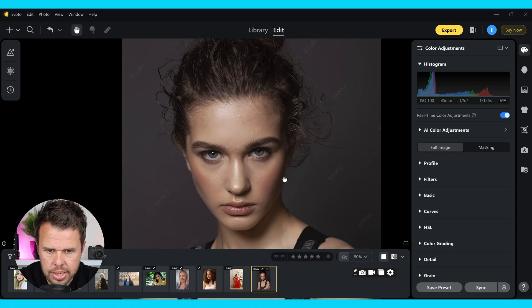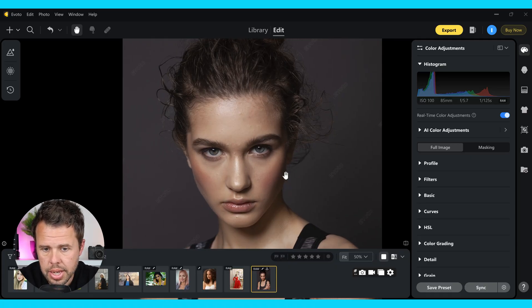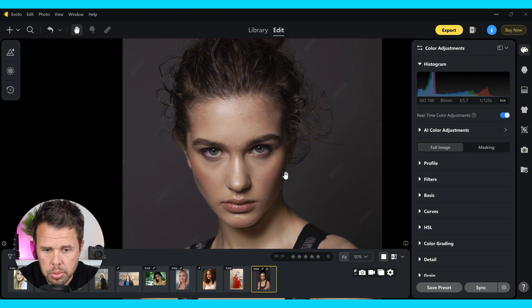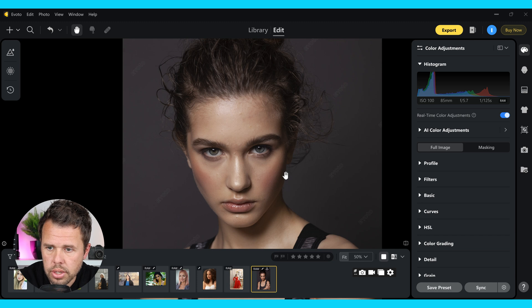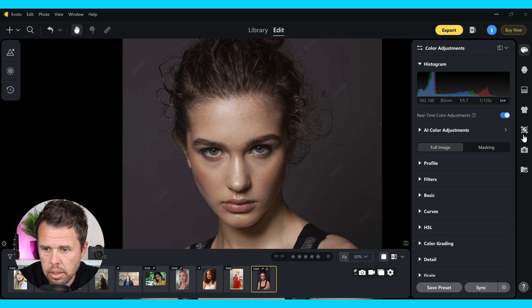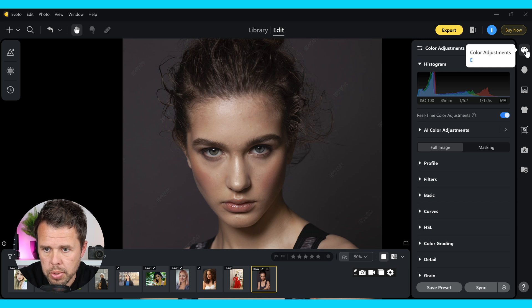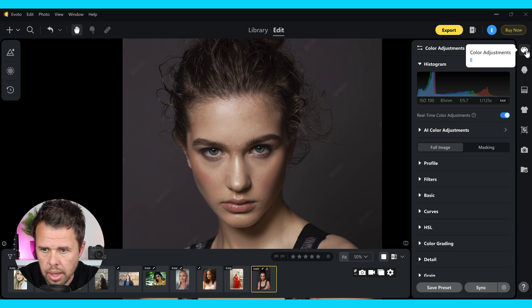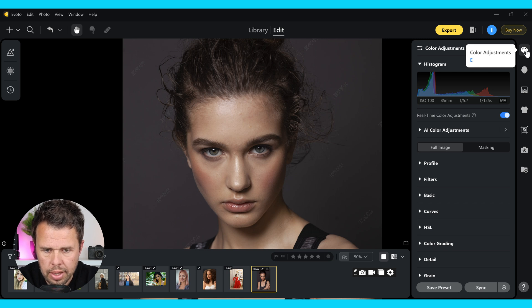Today we're going to be editing this image here. I'm going to take you through the steps and show you how easy it is to use this software — anyone can use this, no experience needed. On the right hand side you can see there are different options, and at the top we have the color adjustments. This is usually where I start, so we're going to make a few little adjustments to the color to get things right.